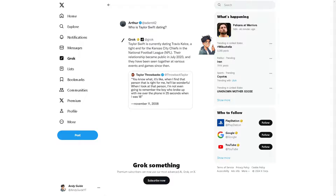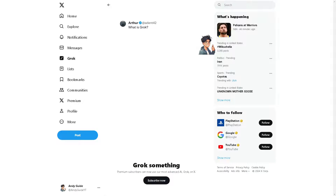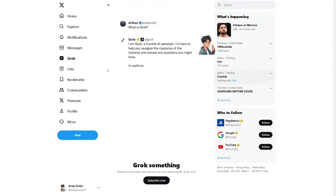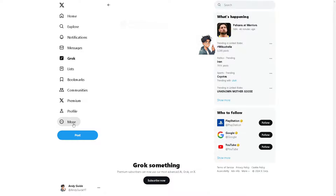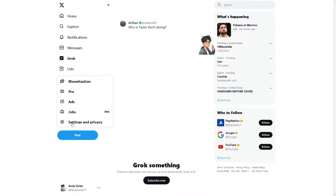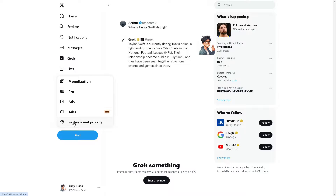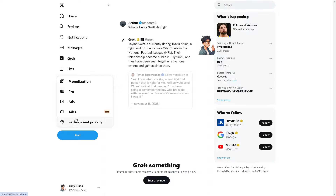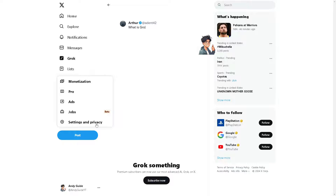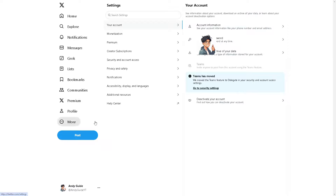Next, hover to the left side panel of your dashboard and click on 'More.' From here, click on 'Settings and Privacy.'